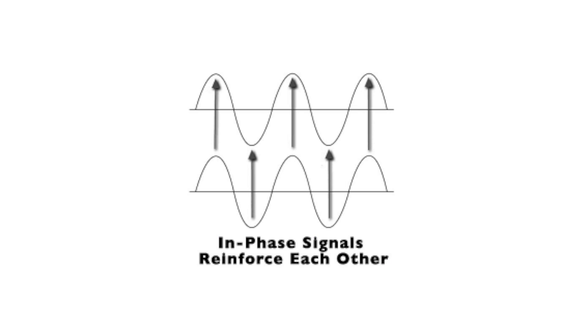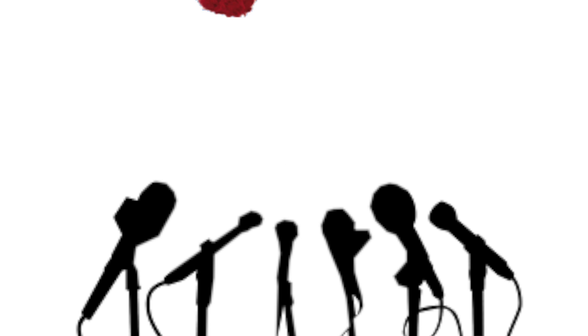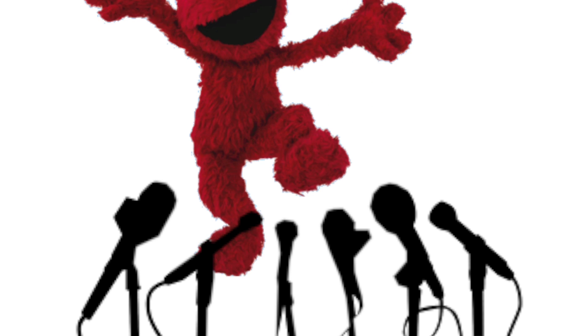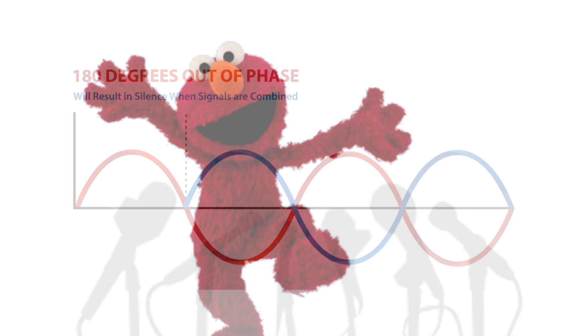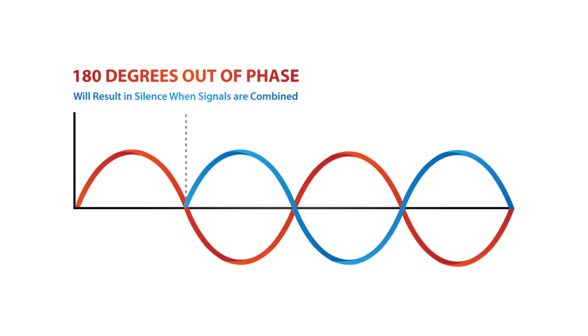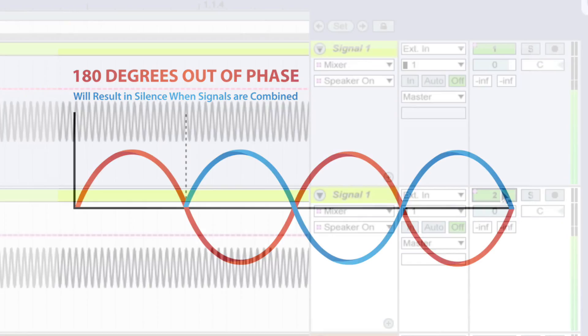Now let's listen to a common problem that occurs when you record the same sound source with more than one microphone. If the cycles of the waveform are lined up opposite of each other, phase cancellation can occur, which results in them canceling each other out.